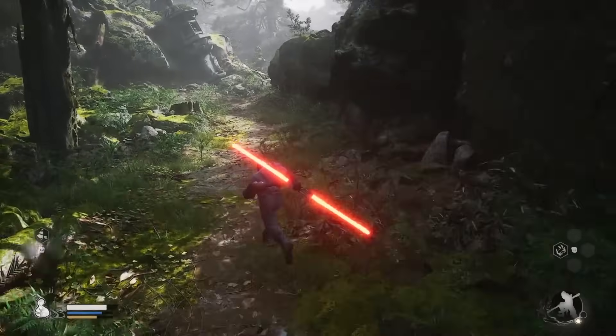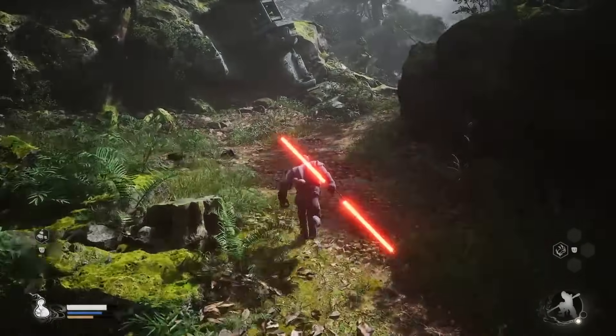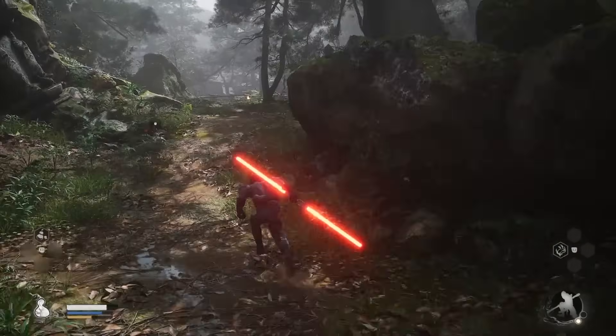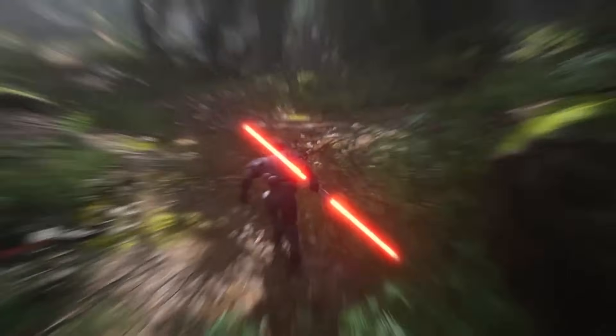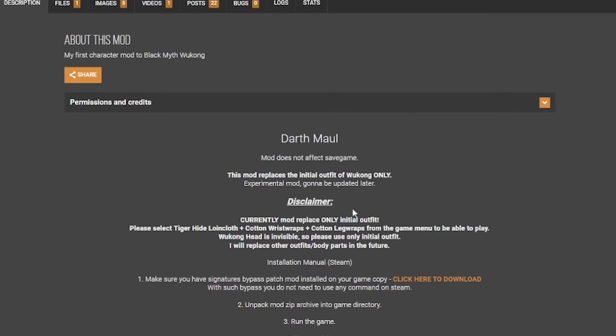This time, I want to replace the character and the weapon. Let's go with a Darth Maul skin. First off, you'll notice that the mod only replaces the initial outfit you get from the start. So if you've replaced this outfit in-game, the mod will not show up.